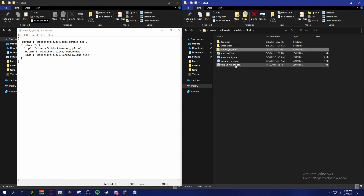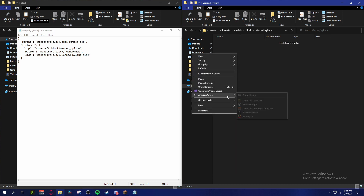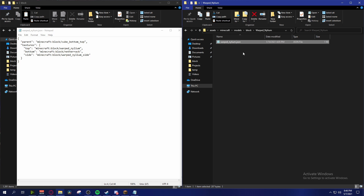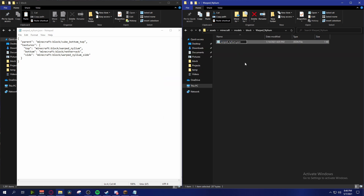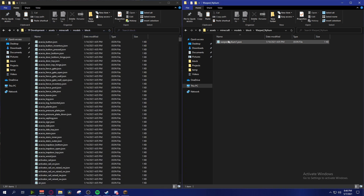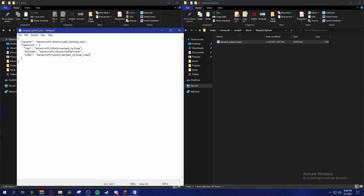You're going to want to copy your warped nylium JSON file and make a copy of it inside of that folder. We're going to name the copies according to our new textures - so in my case warped_nylium_1, and also warped_nylium_side_1. That's going to be calling those two texture variants.